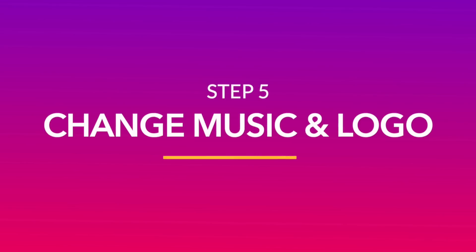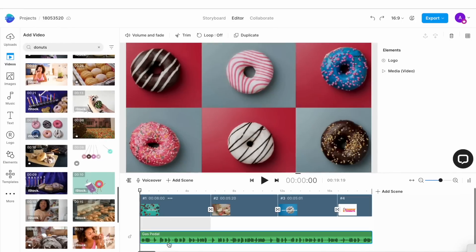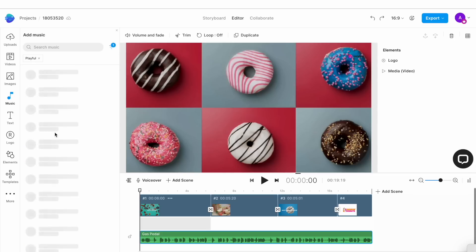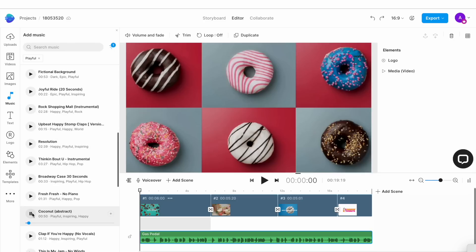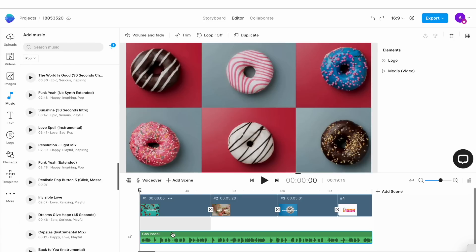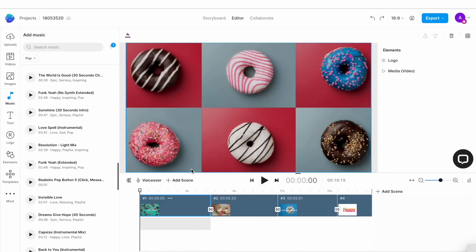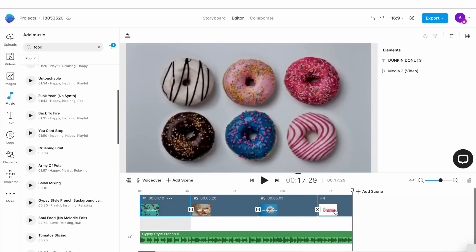Now once you've replaced all your text and media, the next part of your video customization is your music and your logo. The template already comes with a default music track, but if for some reason you don't like it, go to the music tab in the left menu and search for music tracks based on mood or genre. We are looking for a peppy, fun music track that matches the colorful vibe of the video. Once you find a track you like, simply select the existing track on the timeline and hit delete on your keyboard. This will delete your existing music track and then click on the plus icon next to your chosen track and it will get added to the timeline.